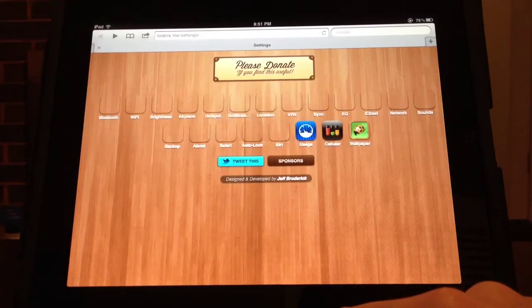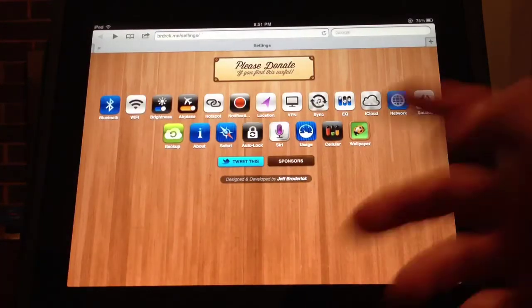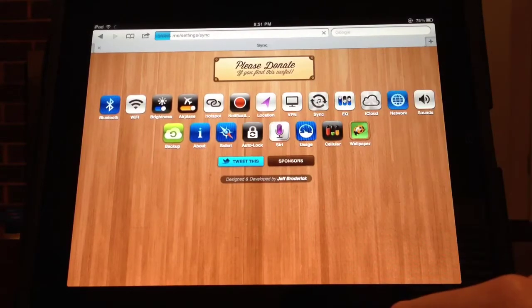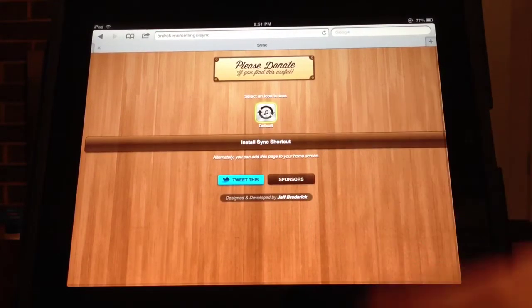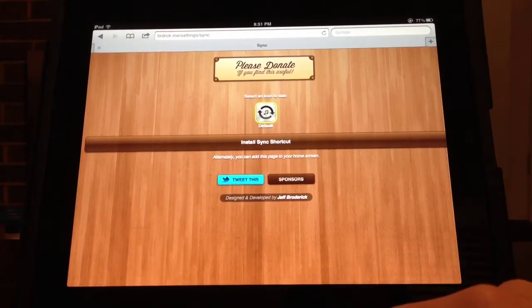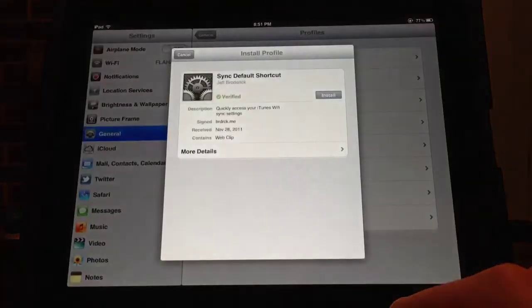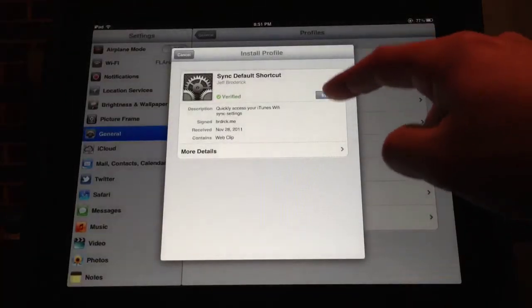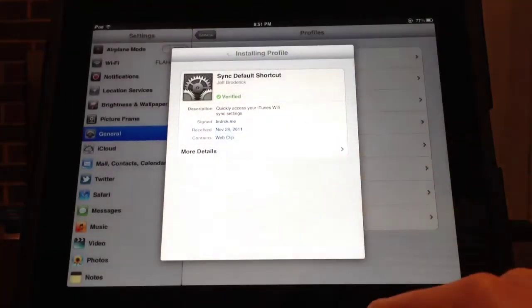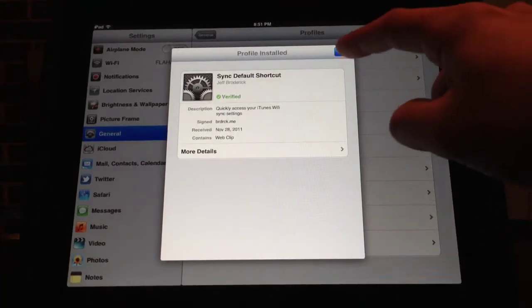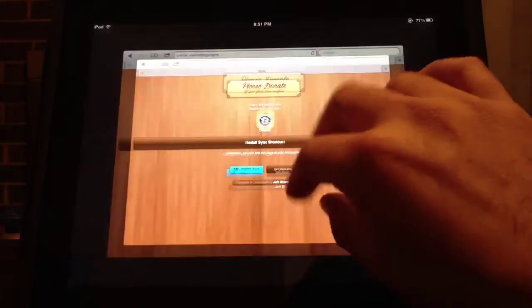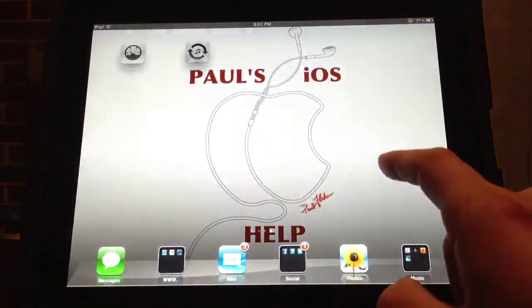Go back to the website and go back to all the other options. I'll go to Wi-Fi Sync — you only have one option, you select the download, then install, then confirm, and then hit Done. That's it, that's as simple as it gets.